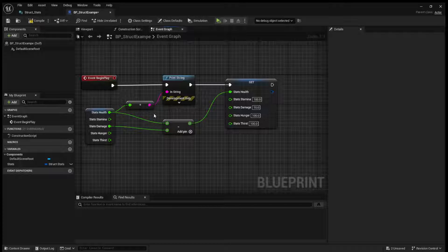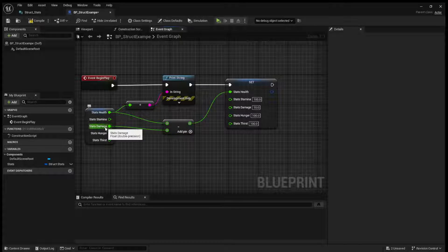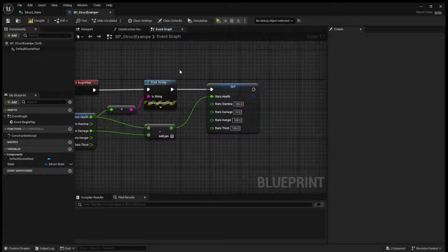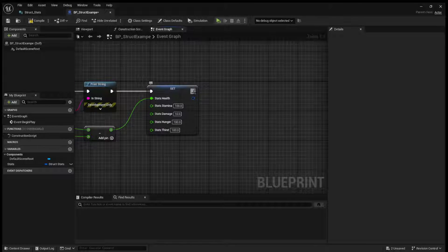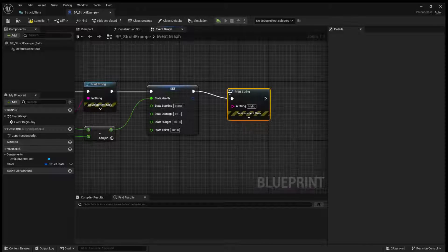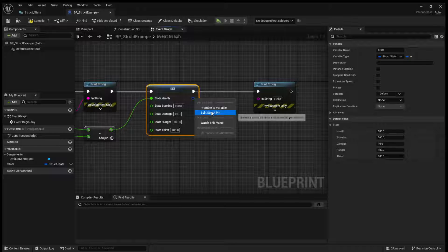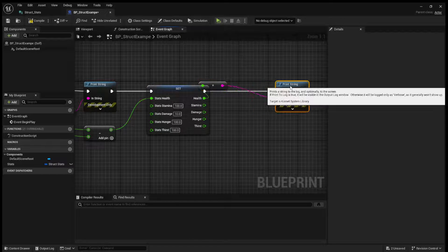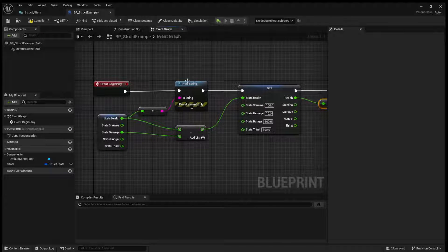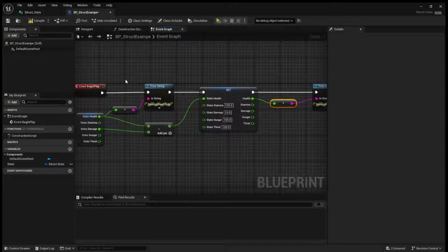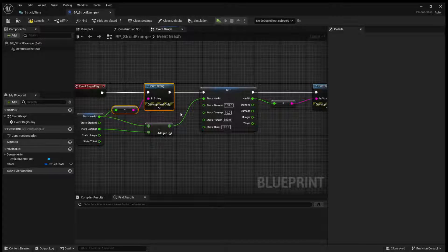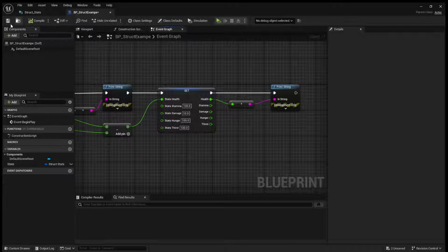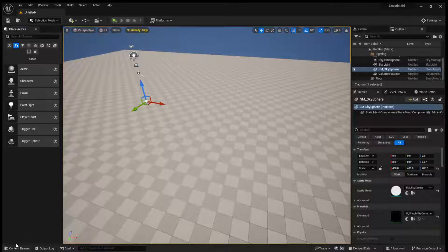Of course, in a real game, you would be taking damage from an actor other than yourself. But as an example here, we will then print string, and we will pass in the health. So, on begin play, we're going to print our starting health, which will be 100. Then we'll print our health after taking damage, which should be 90 if everything is working.